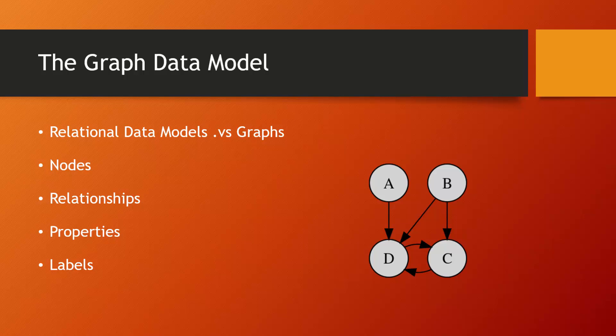So we're going to look extensively at the graph data model, which is what Neo4j uses. We'll compare it to a relational data model and look at some of the advantages and even some of the disadvantages.